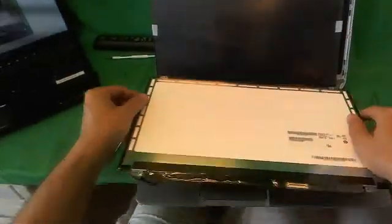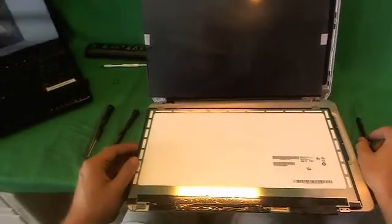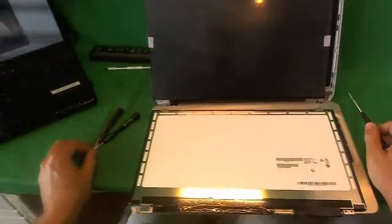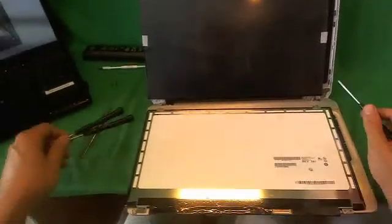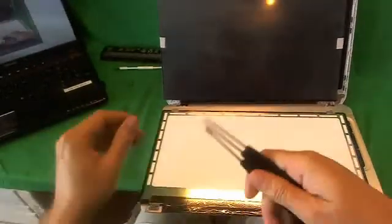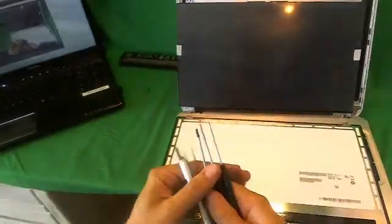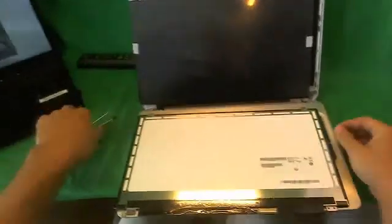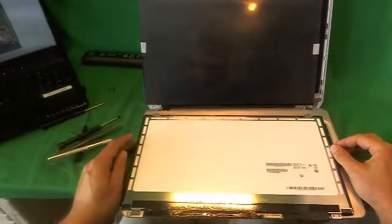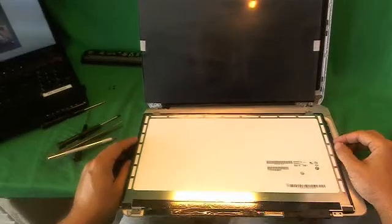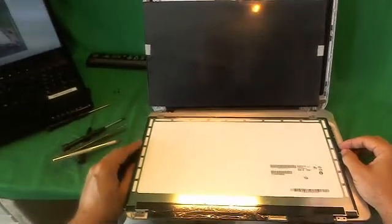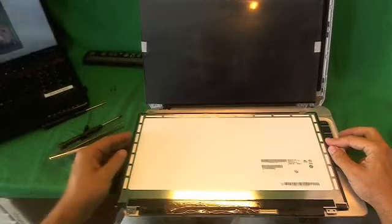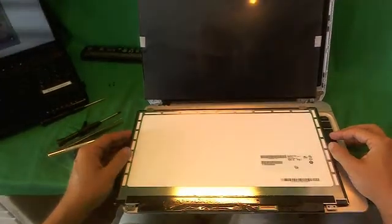When you're ordering the screen, you can also order the screen from us from Screen Surgeons. We stock this screen. What you get with us is the free toolkit, the tools come with the screen for free, the exact same tools as I used here. You also have a two-year warranty on the screen and free email technical support. We ship to most countries around the world, so if you're not in the United States, just follow the regular checkout procedure and we can ship the screen to you.